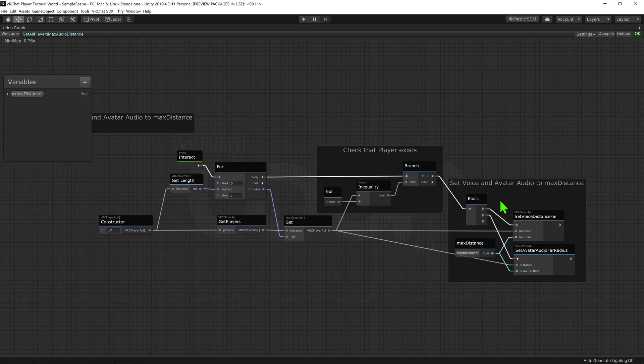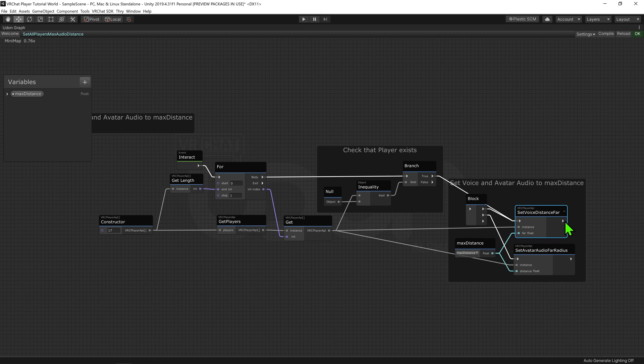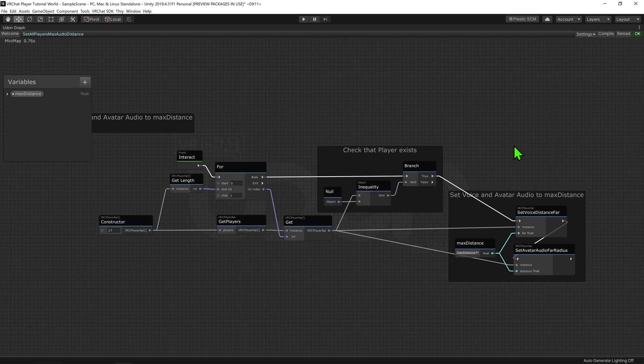Now, the way this block node works, is that it plays this node before playing this other node. This could also be done by plugging our branch node directly into the first node, and then plugging the first node into the second, but it just gets a bit messy.